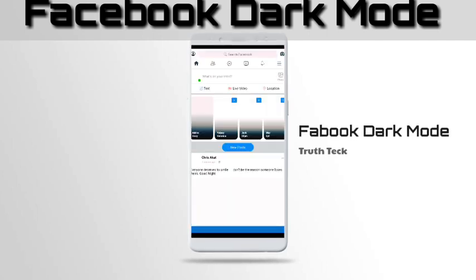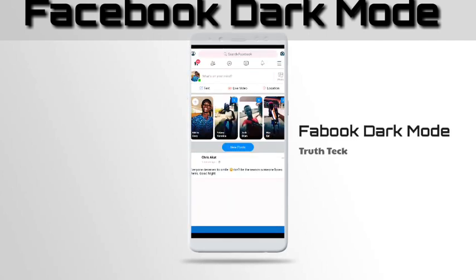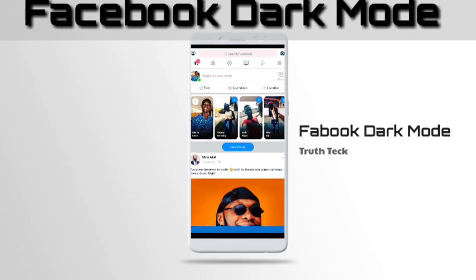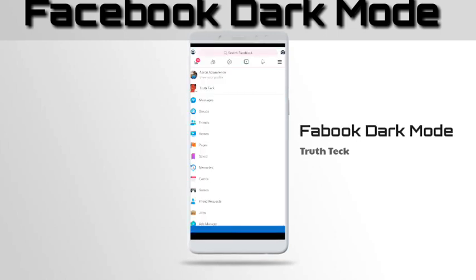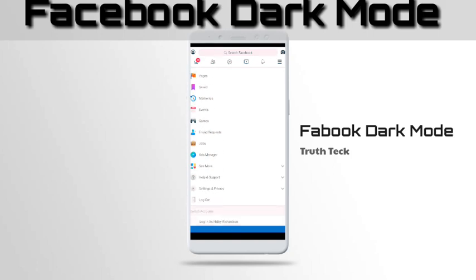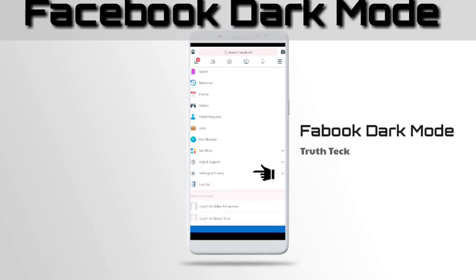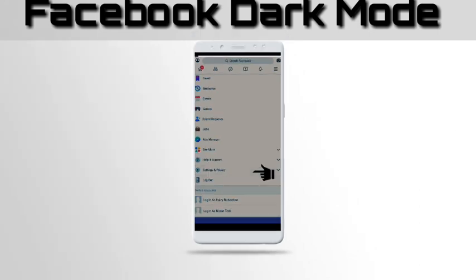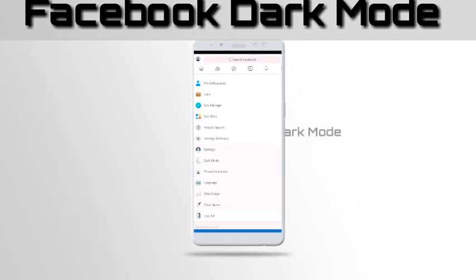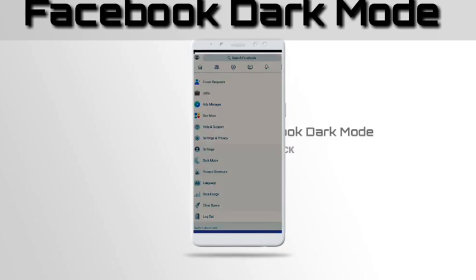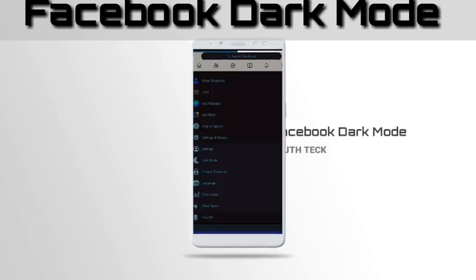First, open your Facebook Light application. When it opens, tap on the three dots on the top right corner, below the camera button. After that, scroll down and look for Settings and Privacy. When you tap on Settings and Privacy, you'll see the Dark Mode option. Tap on Dark Mode.